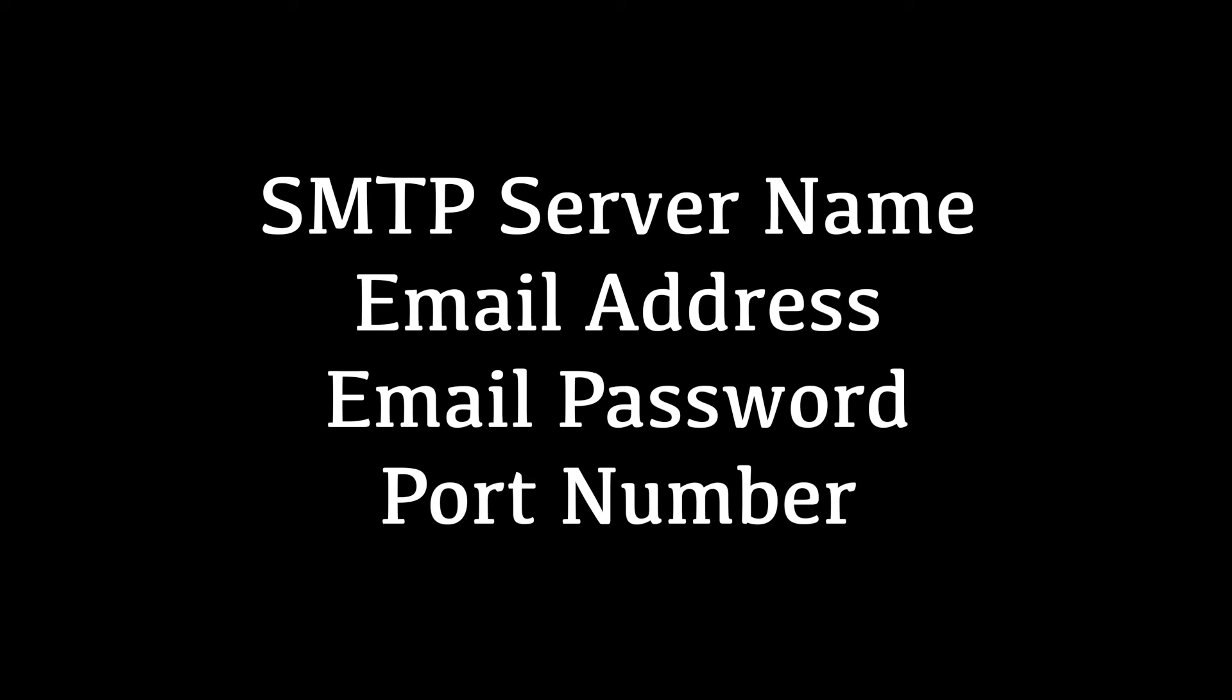So when you're doing your research, find these four pieces of information. You should already have your email address and password, so you're really just looking for the SMTP server name and the port number.